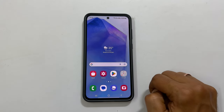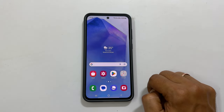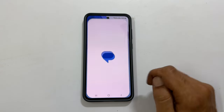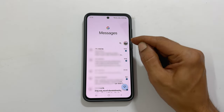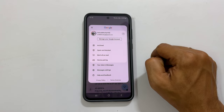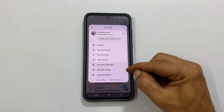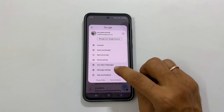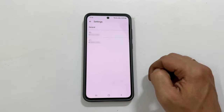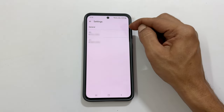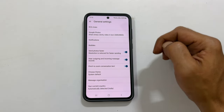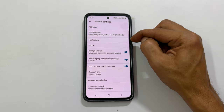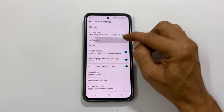Now to change the ringtone for text messages, launch Messages app. Next tap this profile icon. Select Messages settings. Tap General.